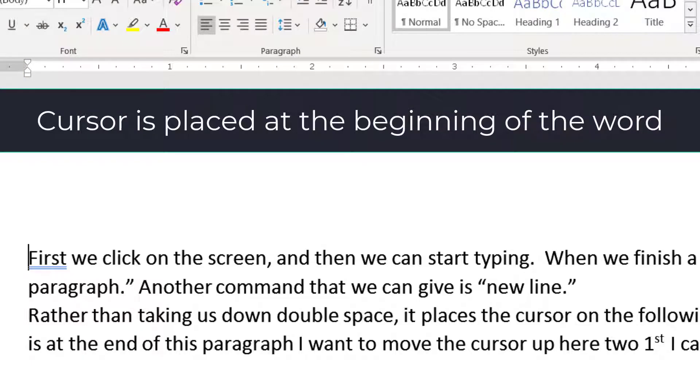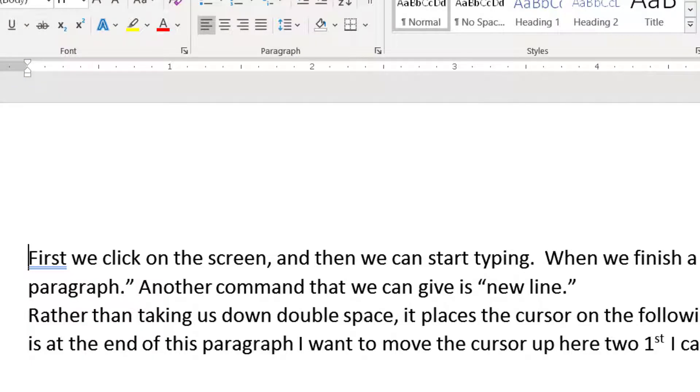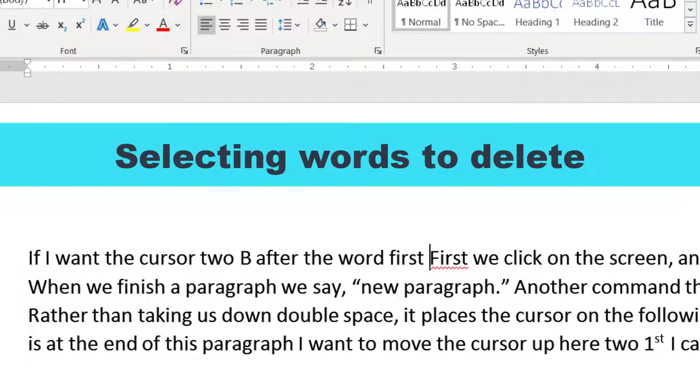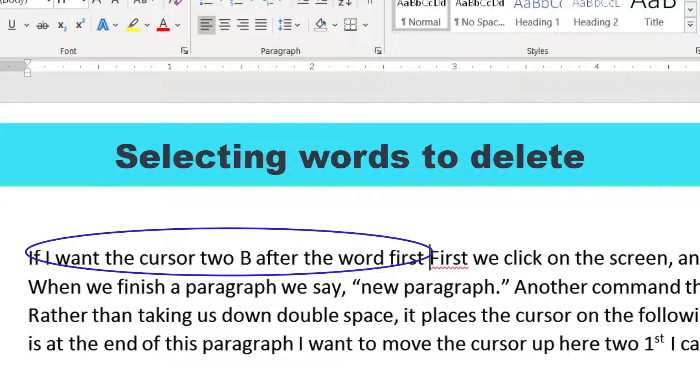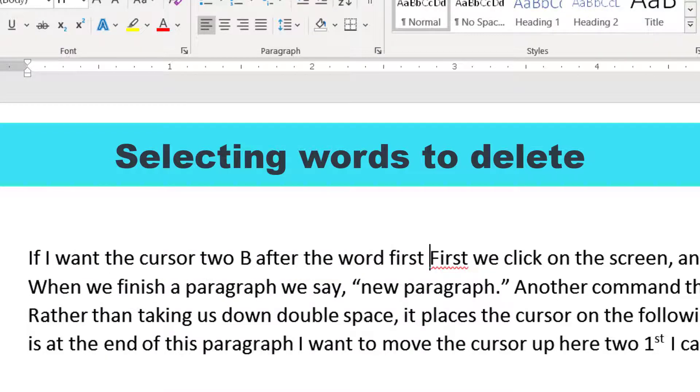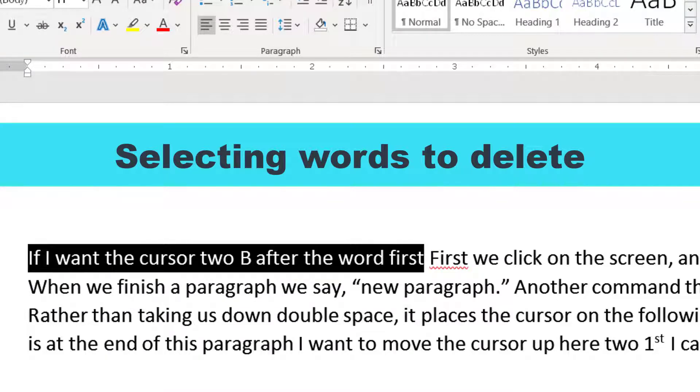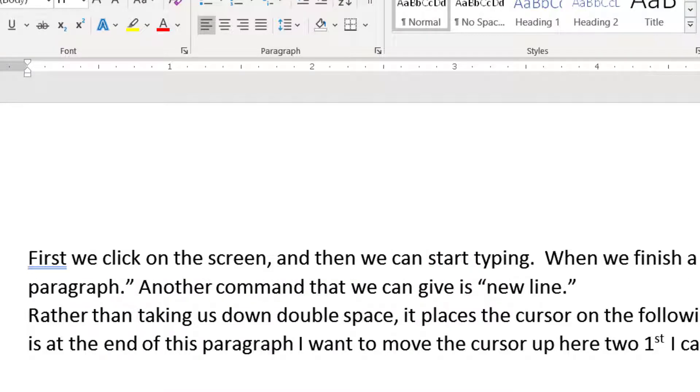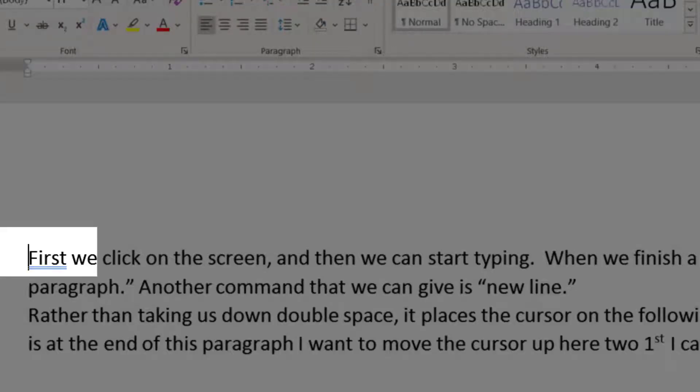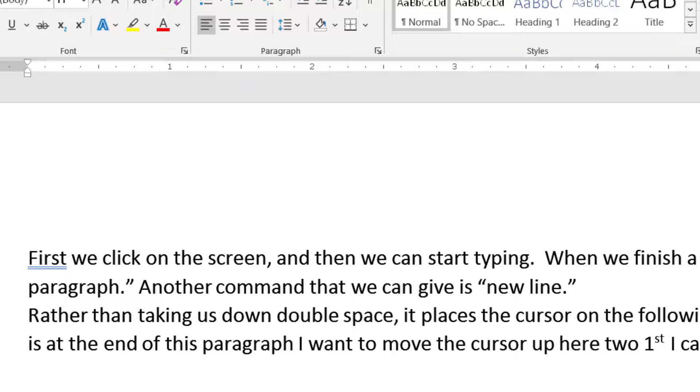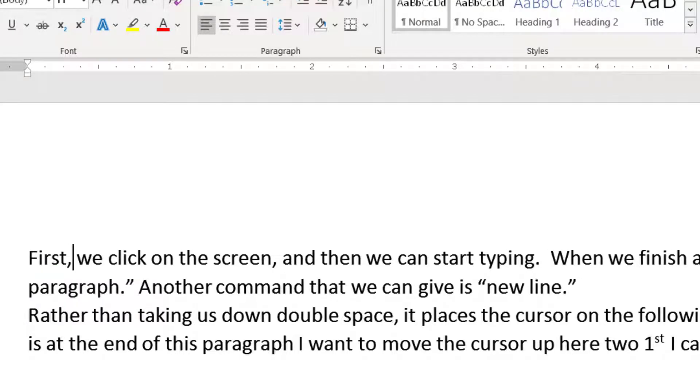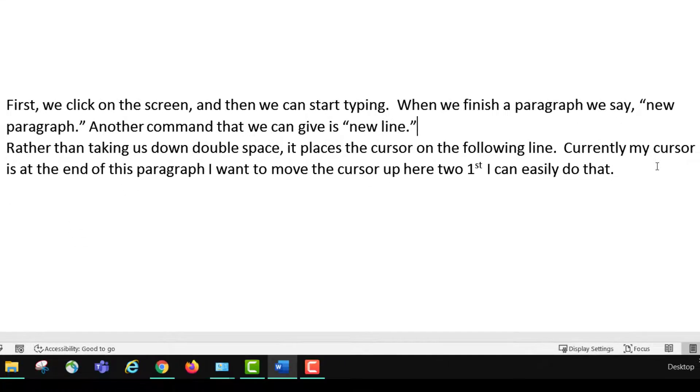If I want the cursor to be after the word first, select previous 11 words. Delete that. Stop listening. If I want the cursor to go after the word first, I say, go after first. Start listening. Go after first. Okay. Comma. Move to end a paragraph. Move down one paragraph.